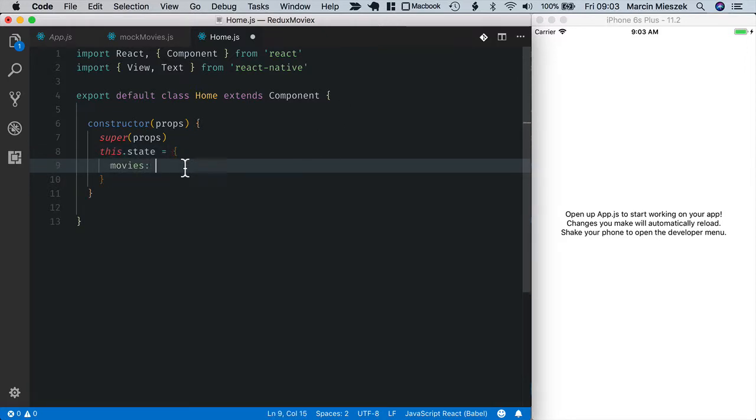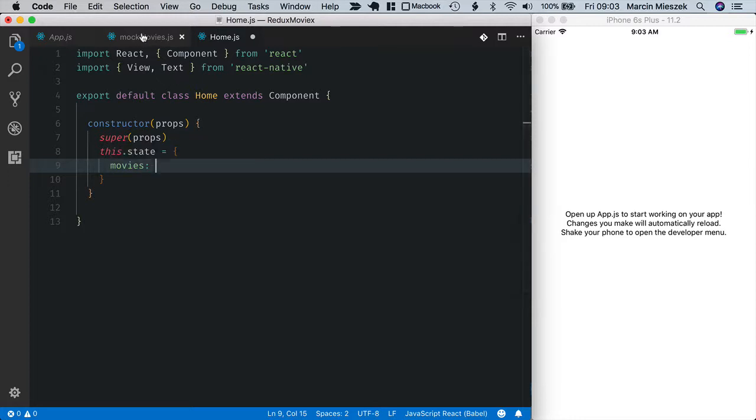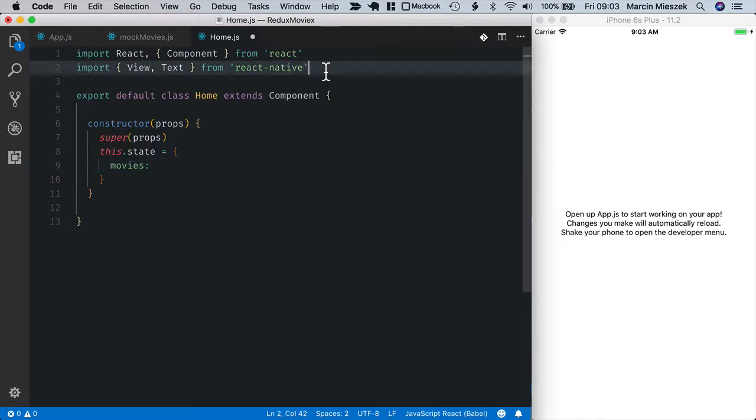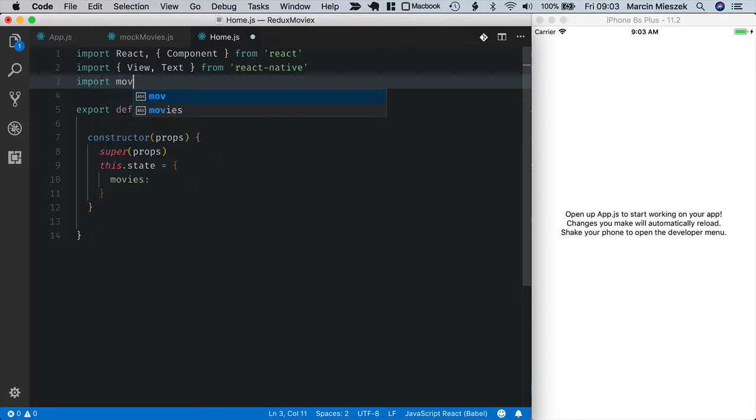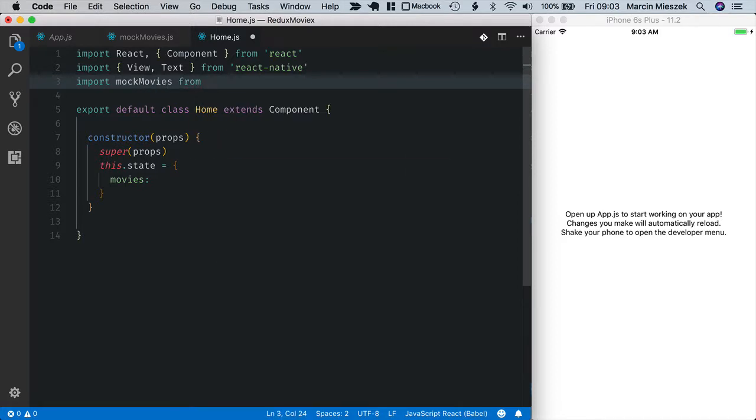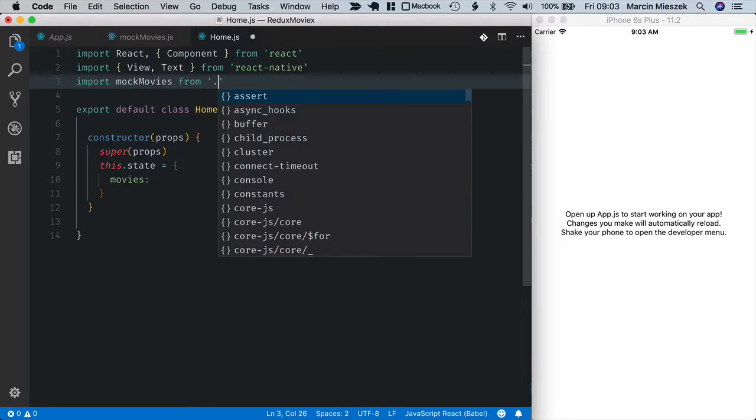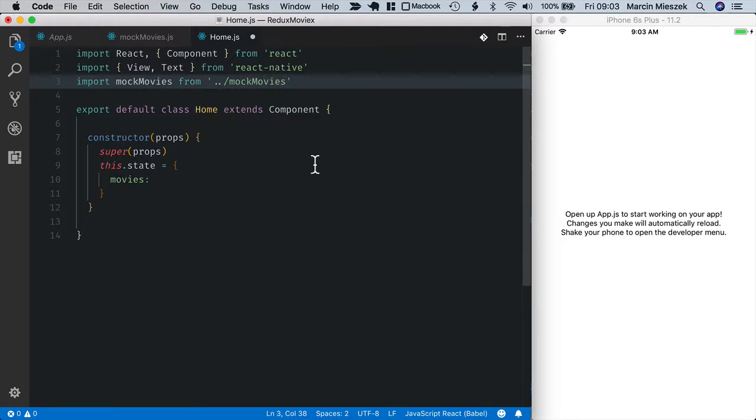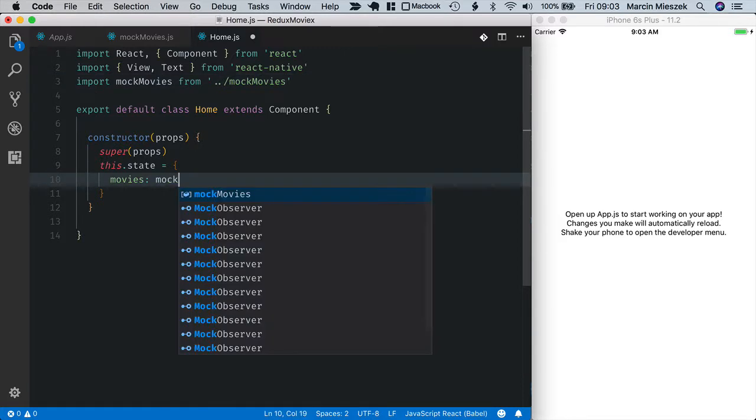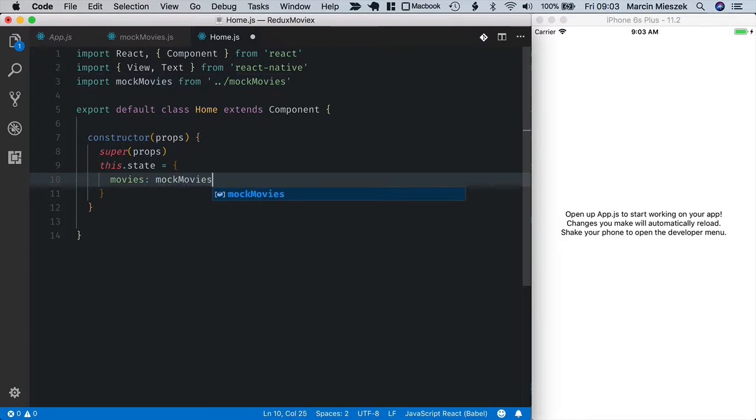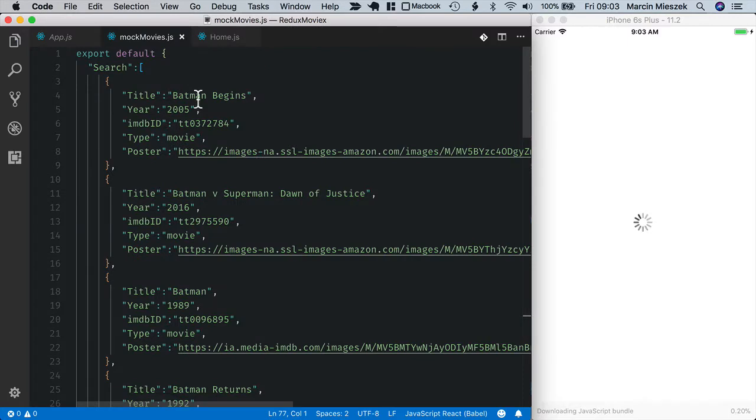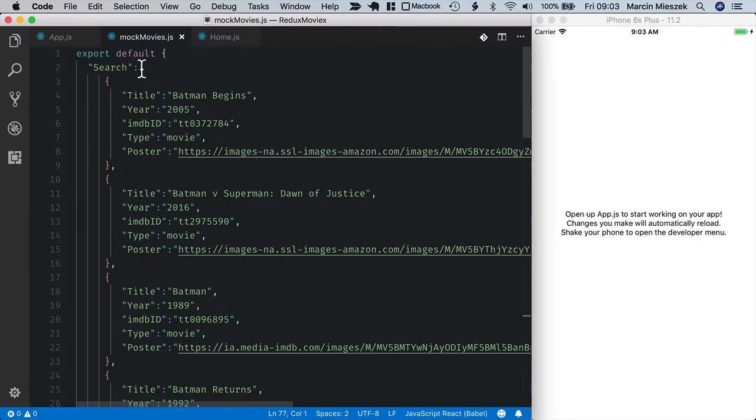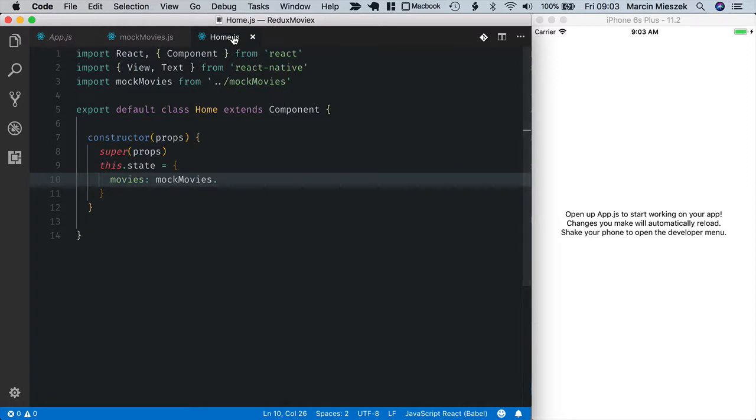Now the movies will be filled initially with mock data that we put here. So let's import this mock movies file. Import mock movies from mock movies. And if I go here you can see that the array of movies is inside search property, so I need to call it like this here.